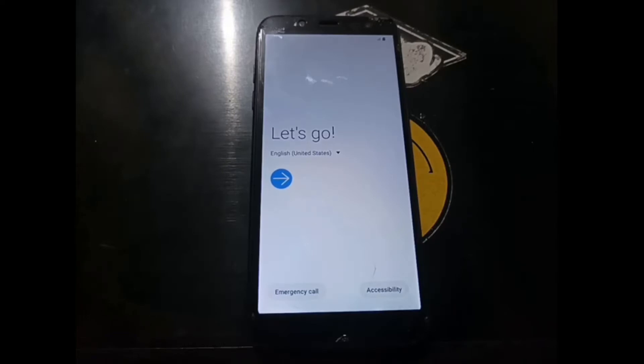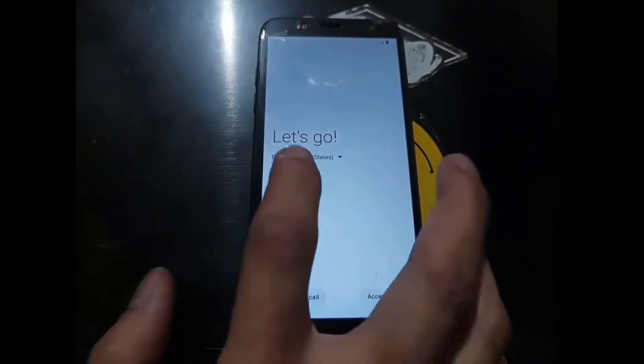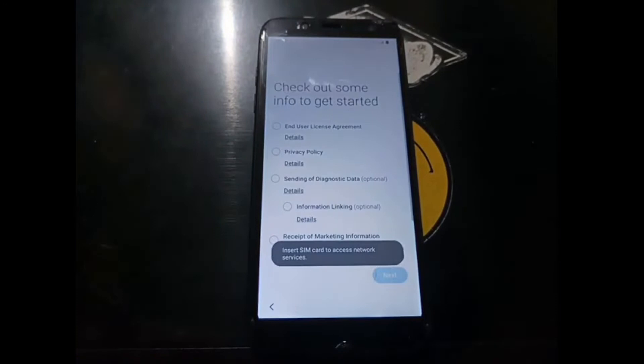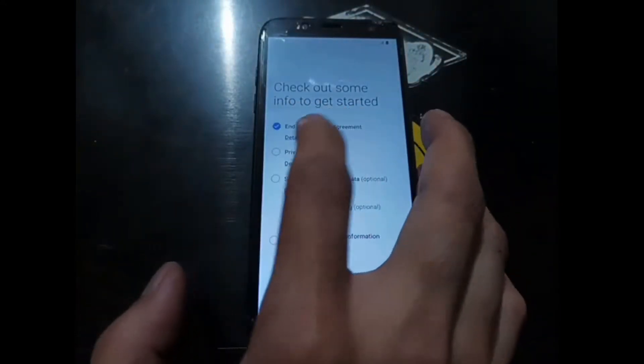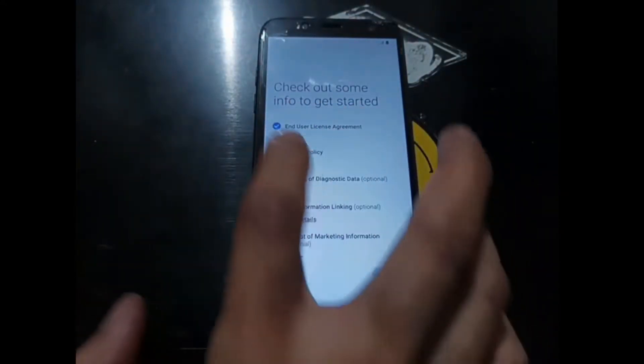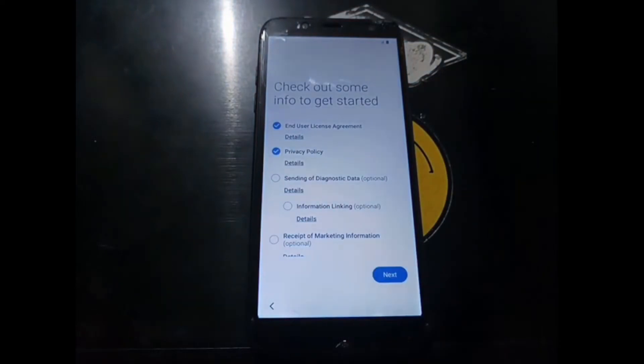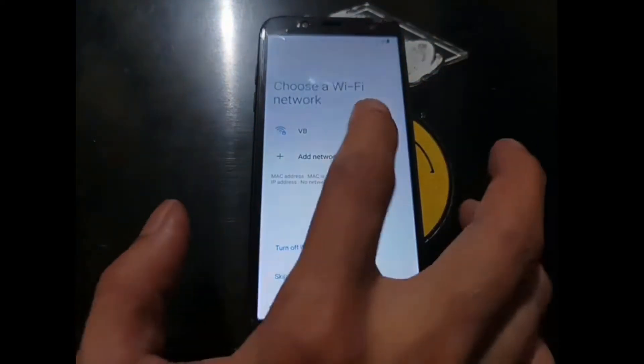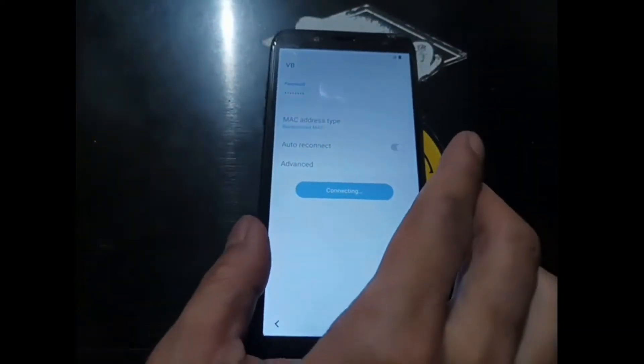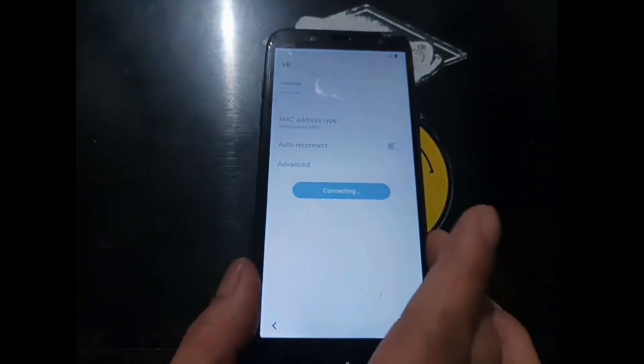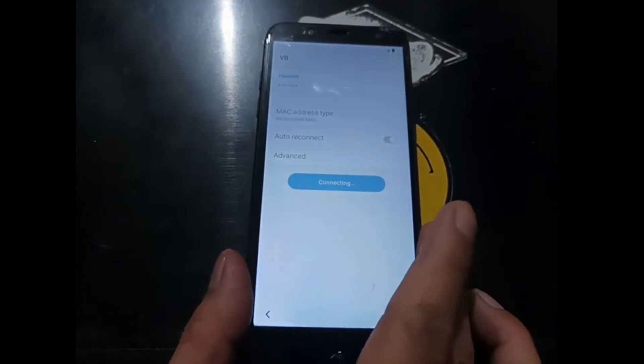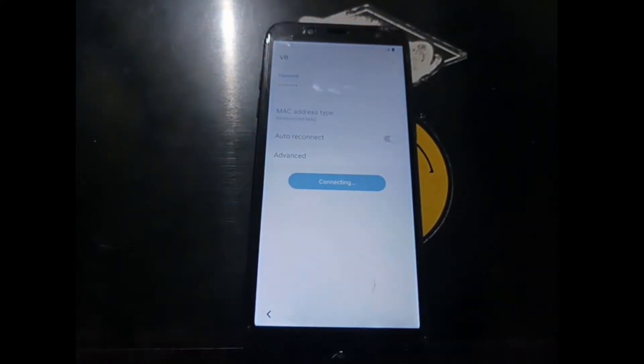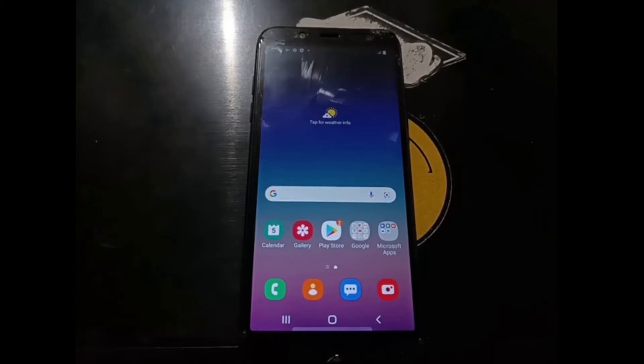Now we are in the Android wizard. Just hit next, next. Reset, and connect to the Wi-Fi. I will skip this section and let's continue after we are in the home screen. And here we go, we are in the home screen right now.